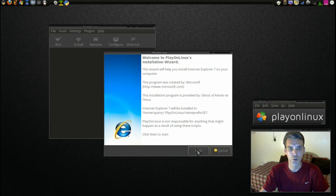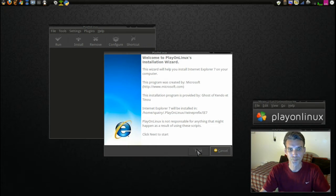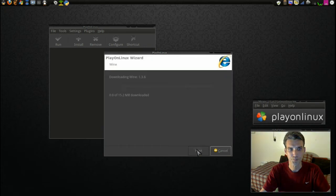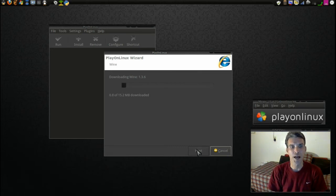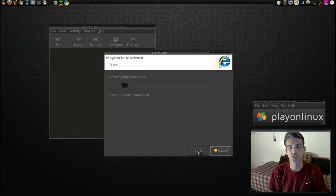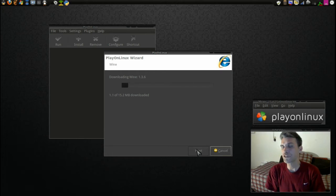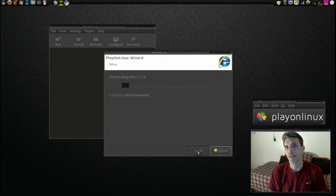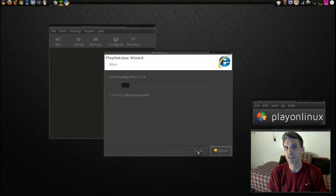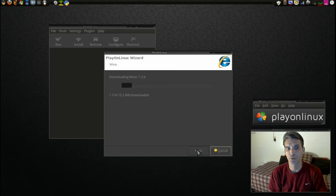And then the wizard pops up. As you can see, it's downloading Wine version 1.3.6. The nice thing about this software is it's going to go ahead and download all of the requirements that are needed to get this program properly running.